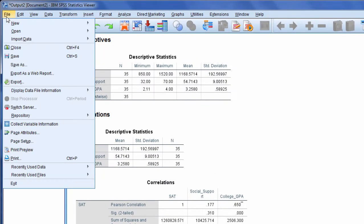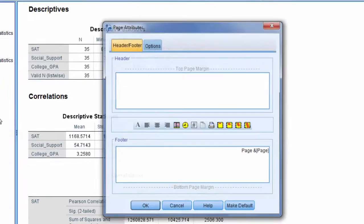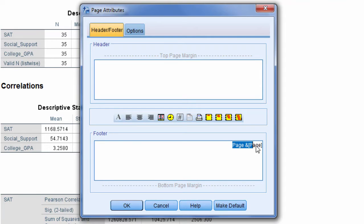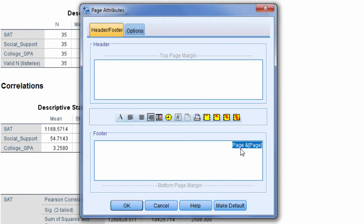Now if I go to File and then Page Attributes, notice here we have a header and a footer. In the footer here it says Page and Page, and I'll tell you more about that in a moment, but this basically prints the page number.